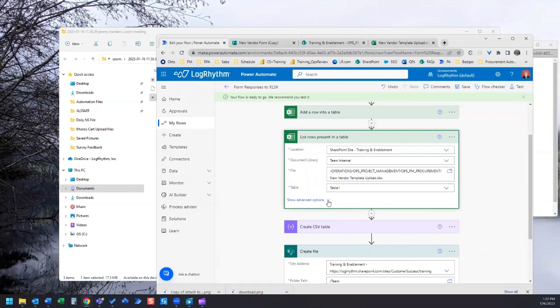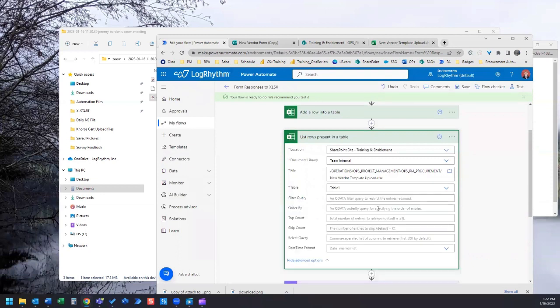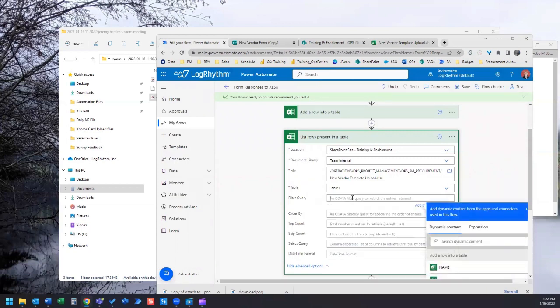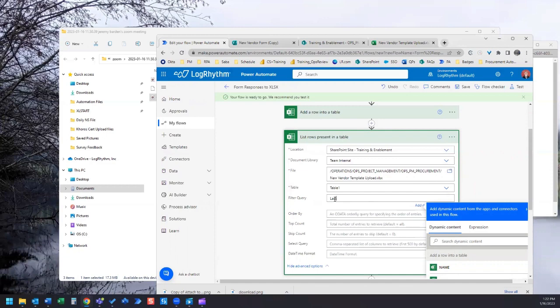When you open it up typically it will say show advanced options here and then you can click here to reveal the advanced options. We want to add something to this filter query field here. What we're going to add is a command called last and EQ which is equals and then Y.